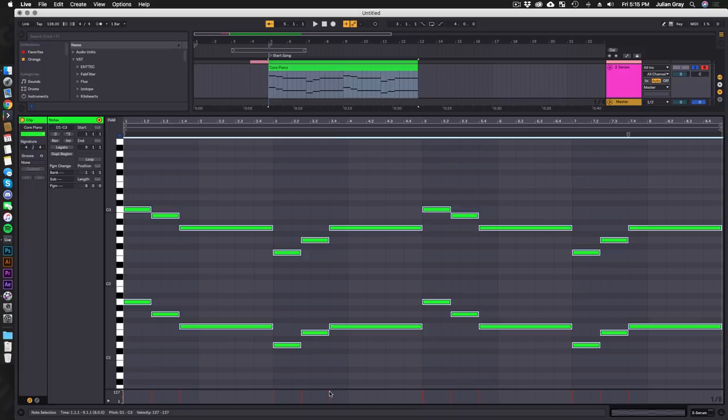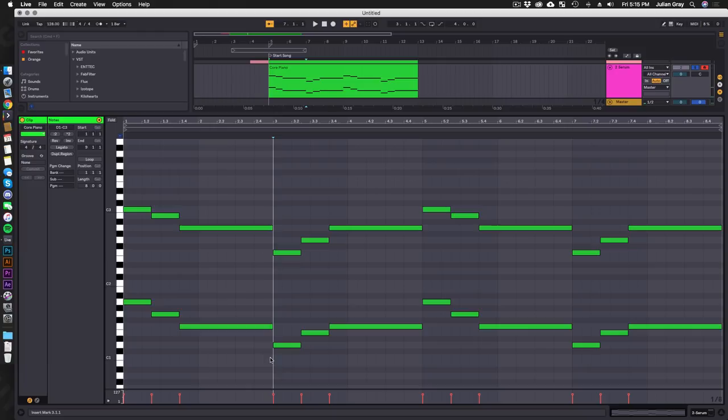I'm going to click off so it deselects them all, reselect them, and then drag these down so we're not at full velocity. Cool, so we have the core of the chords now.